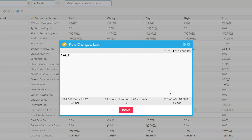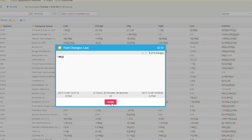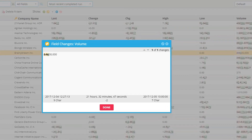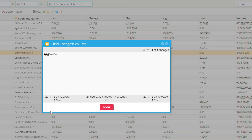The popup information on the left tells me how many characters were present in the previous run. The information on the right tells me how many characters were present from the most recent completed run — what it changed to. The center box tells me the difference in character count — whether additional characters were added or removed. For example, under 'Brainy Brawn Inc.' the volume field had nine characters in the previous run and now has only seven, giving a character count difference of negative two.